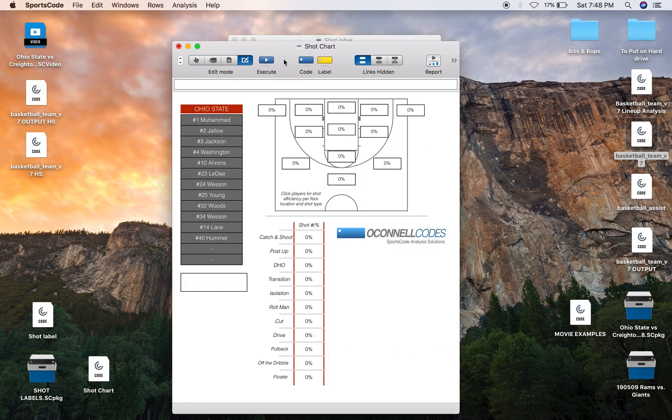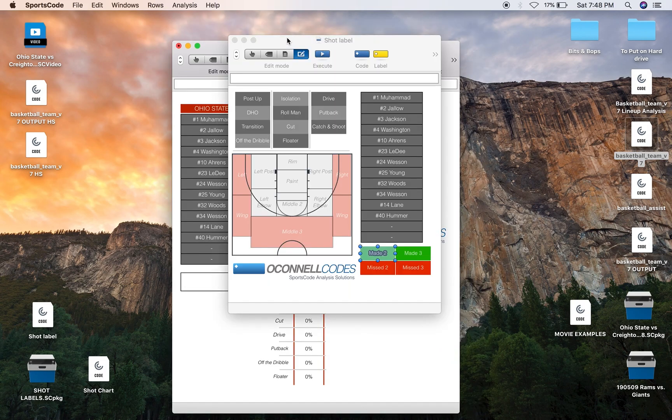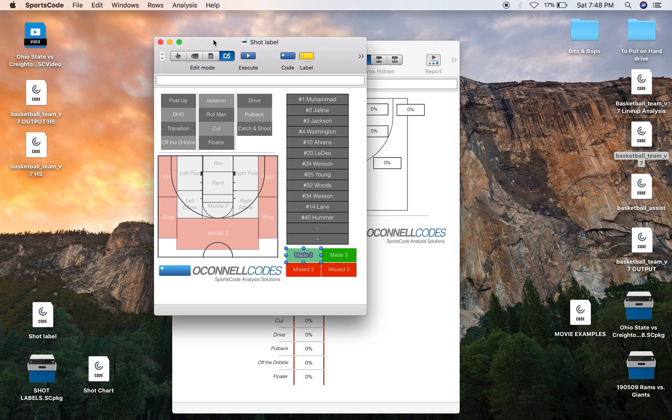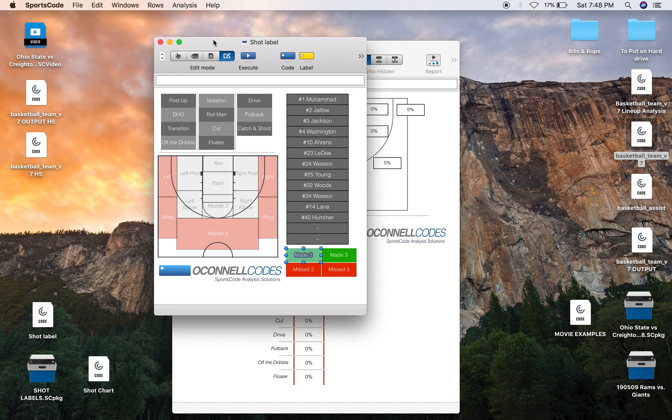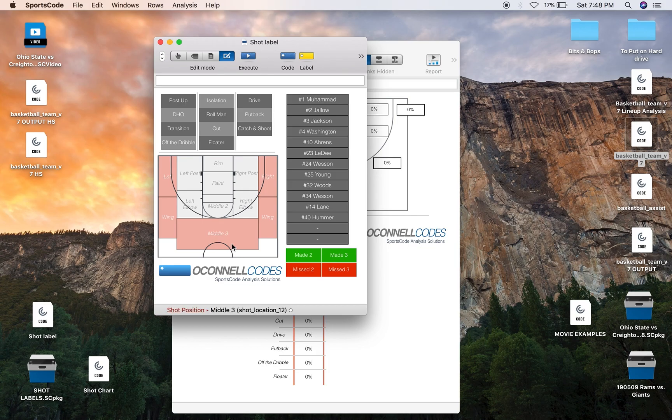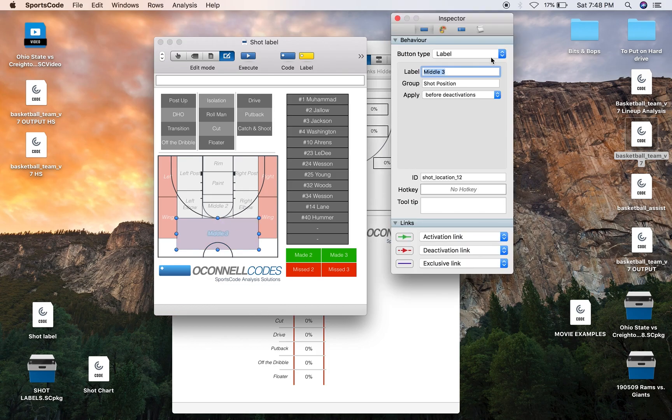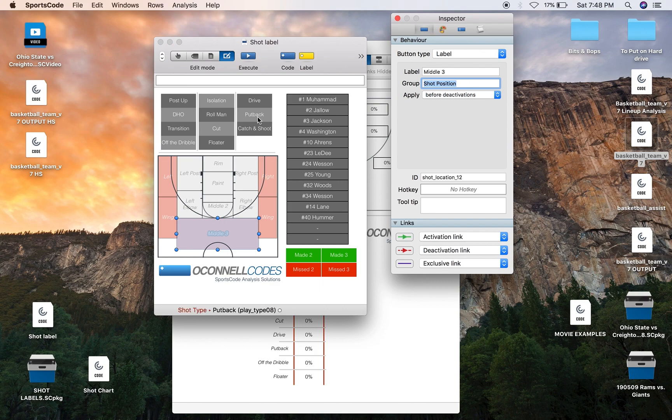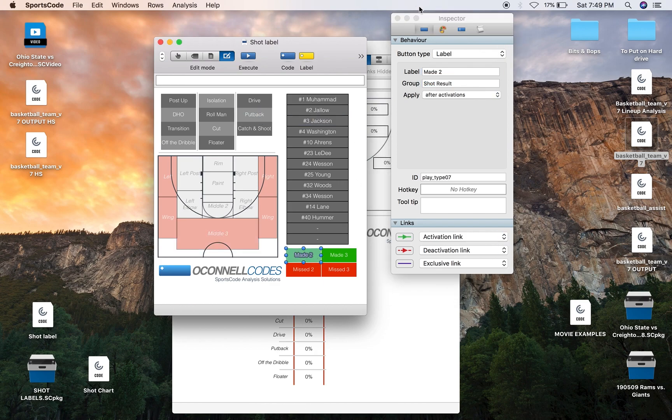But the more traditional way of coding for a shot chart is essentially just a label window. So a label window is essentially just a bunch of different labels grouped together so for example this shot location here is grouped as shot position, the shot type is shot type, these are shot players and then the shot result.